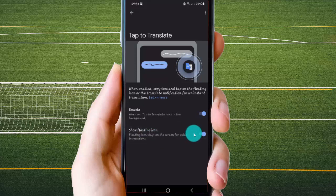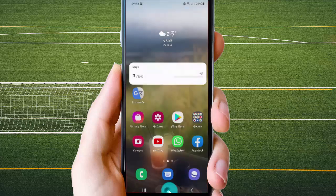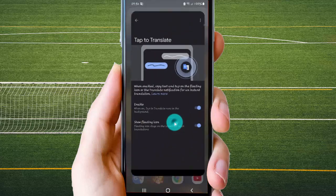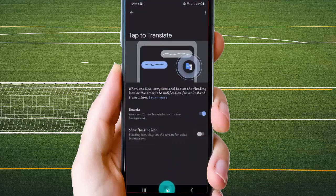If you tap switch under blue, you can see Google Translate lighting icon. And if you tap switch under gray, the lighting icon will be hidden.